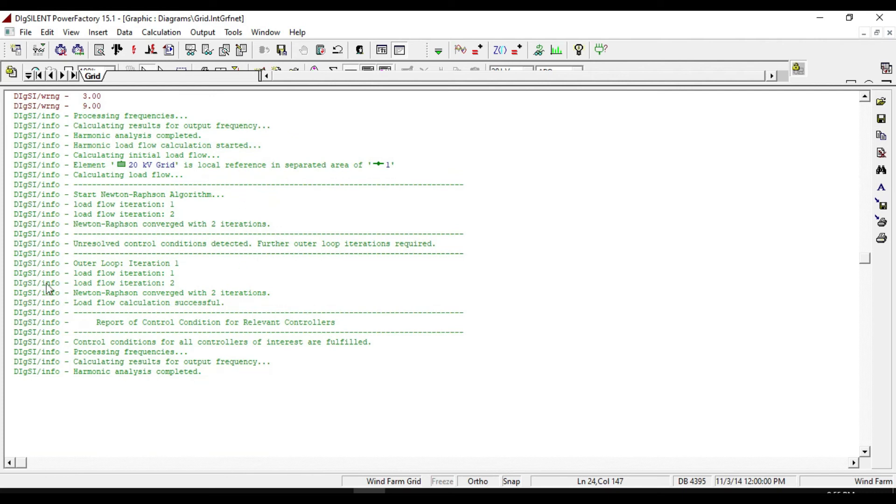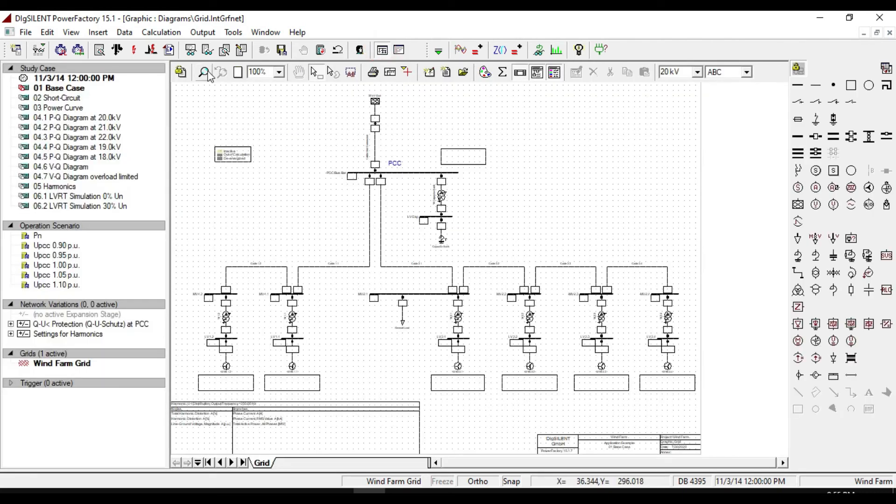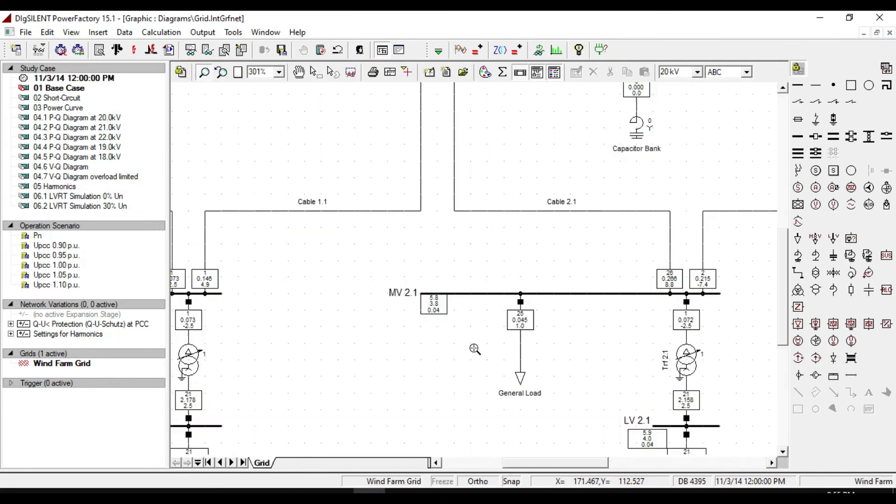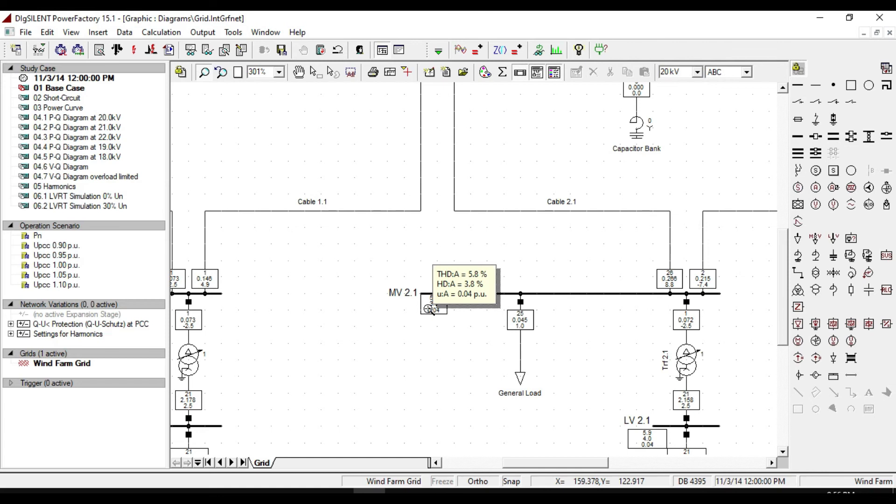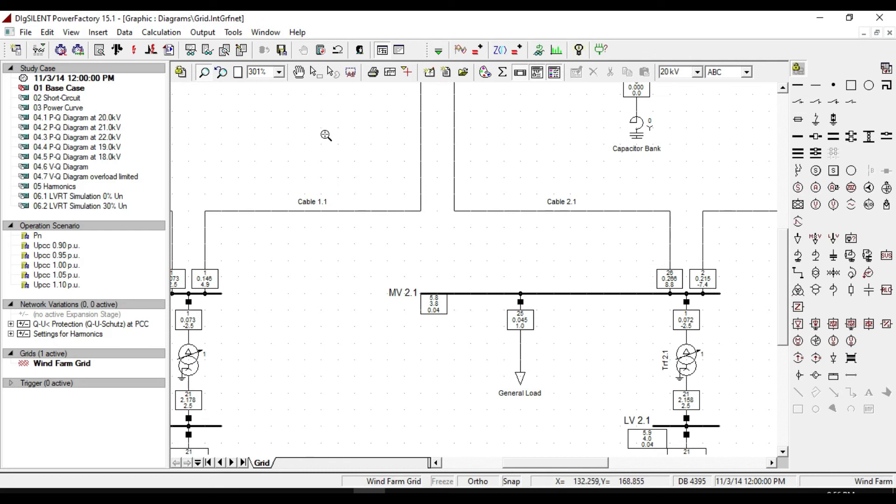If we return back to the single line diagram and zoom it, you will see some values in the result box. They are related to THD or total harmonic distortion, HD or harmonic distortion, and the voltage at phase A which are represented as percentages. Now we have done the harmonic load distortions on our network system.